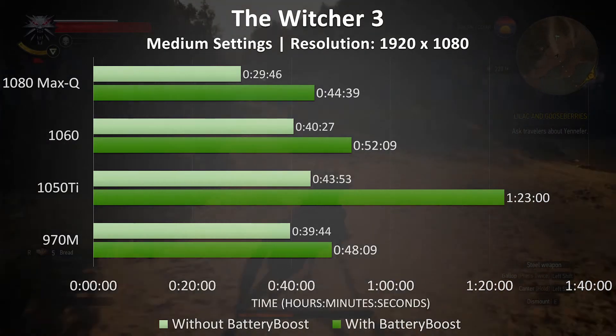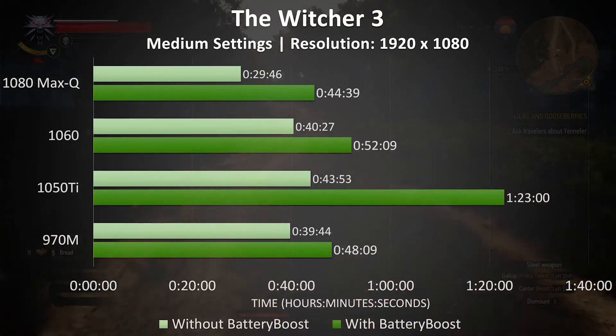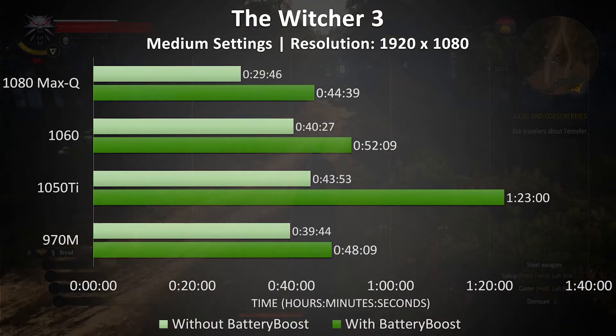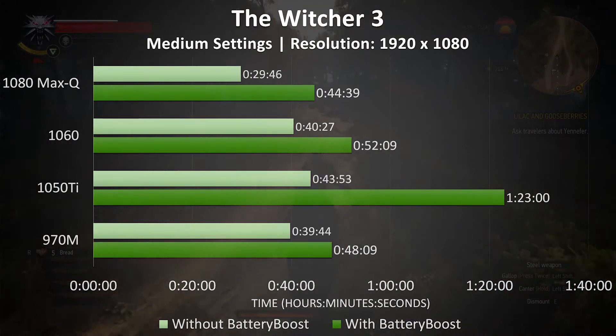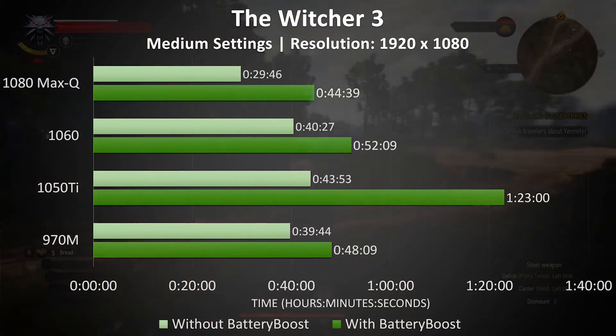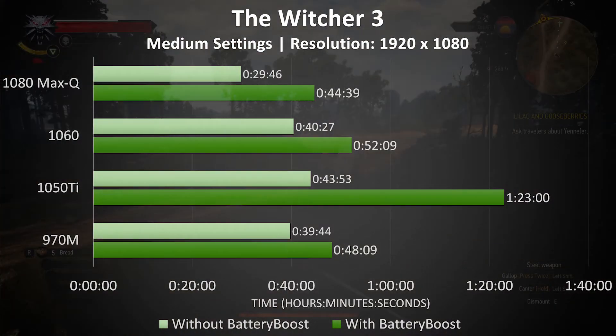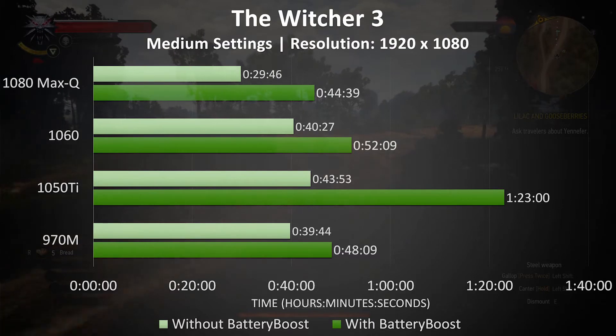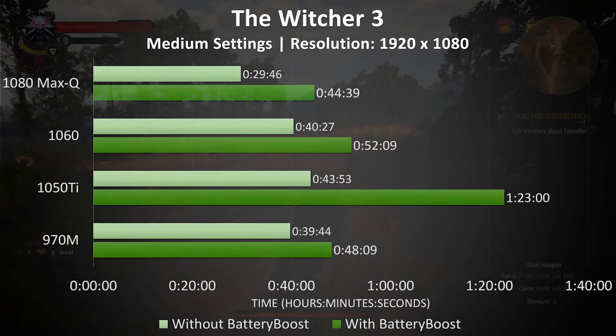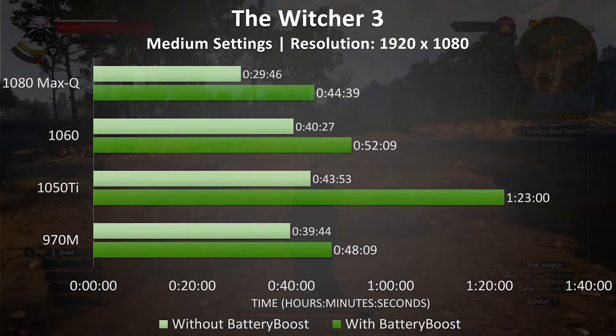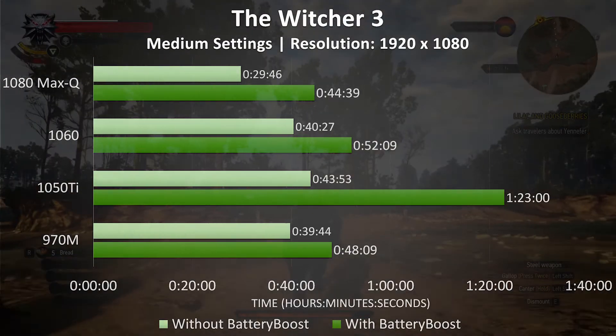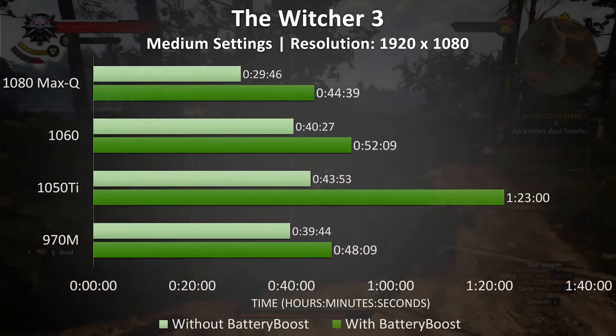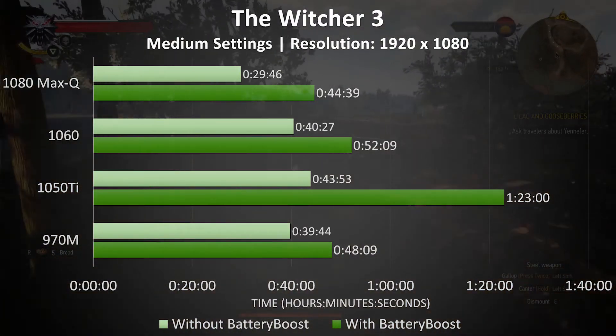Of course, these results will likely differ based on the game being played, but this does at least give us a rough idea of the battery power savings that the battery boost feature is able to give us, all while still providing a good gaming experience. Obviously, the up to twice as much battery power claim is a best case scenario, so it's interesting to see how this applies in practice.